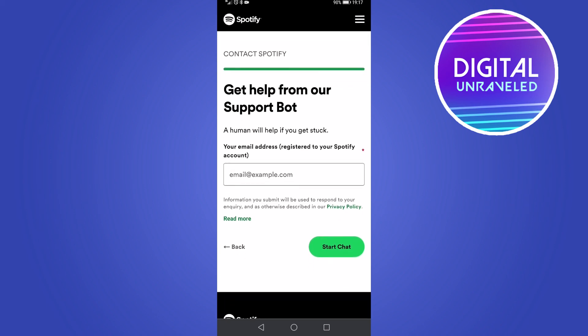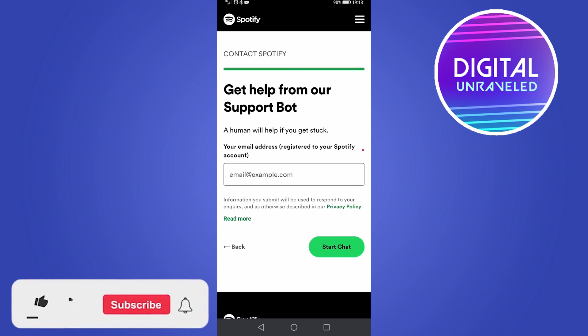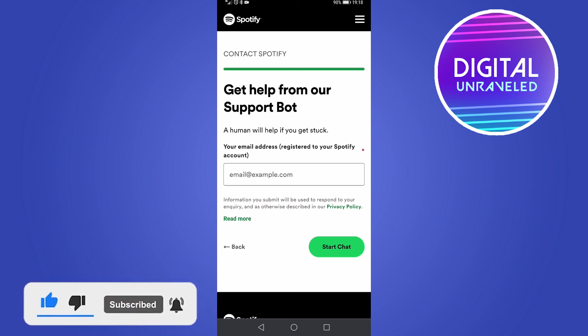You'll just need to go through that process, and if you do end up sending them an email, give them 24 to 48 hours to respond. They should be able to help you get your account back. If this video helped you out, don't forget to like it for the YouTube algorithm and subscribe for more Spotify tutorials. Take care.